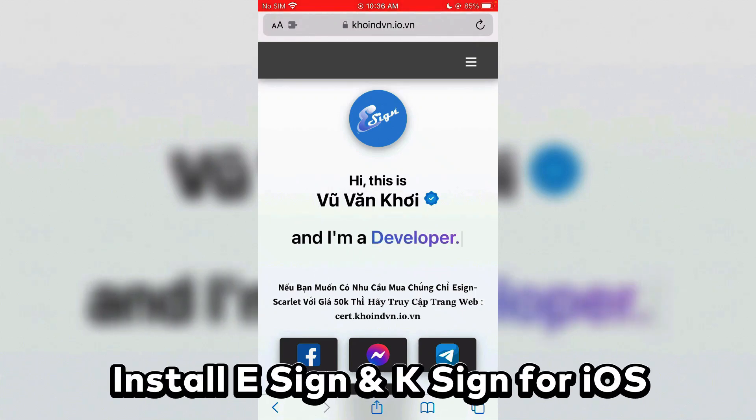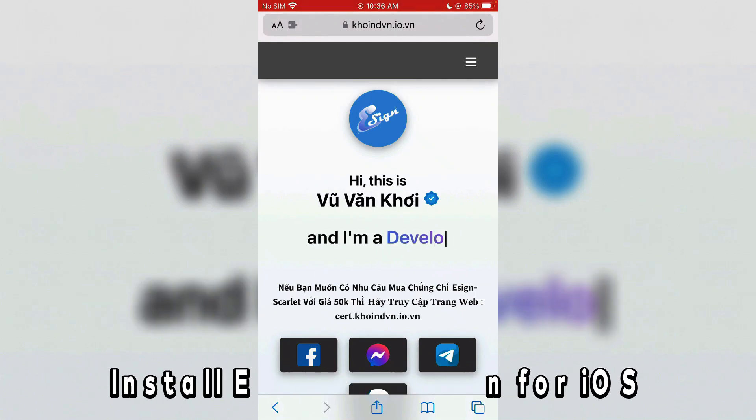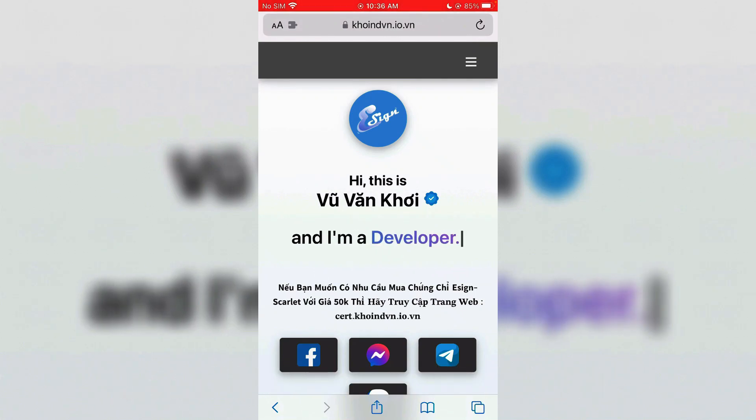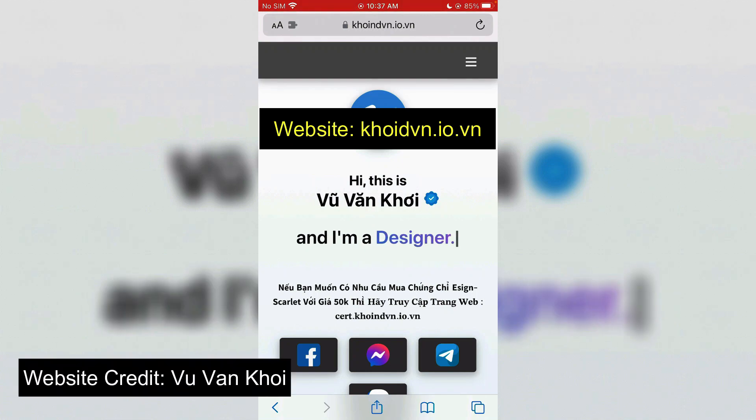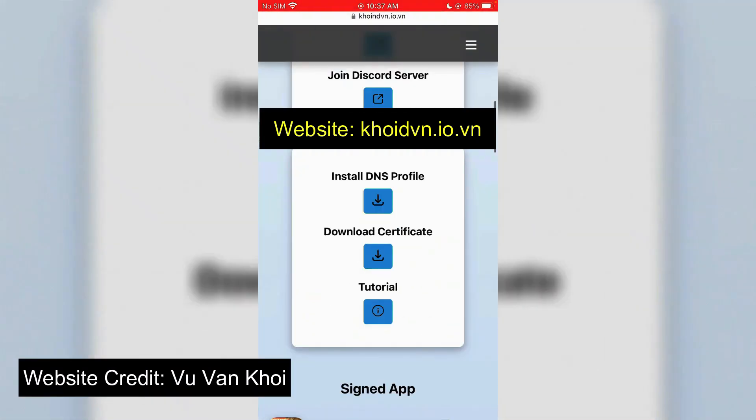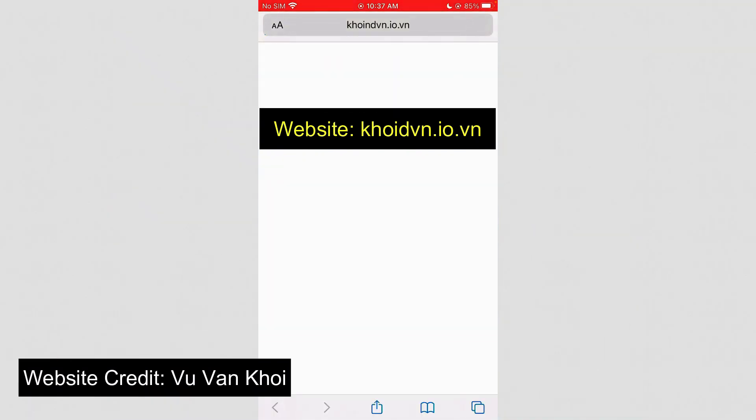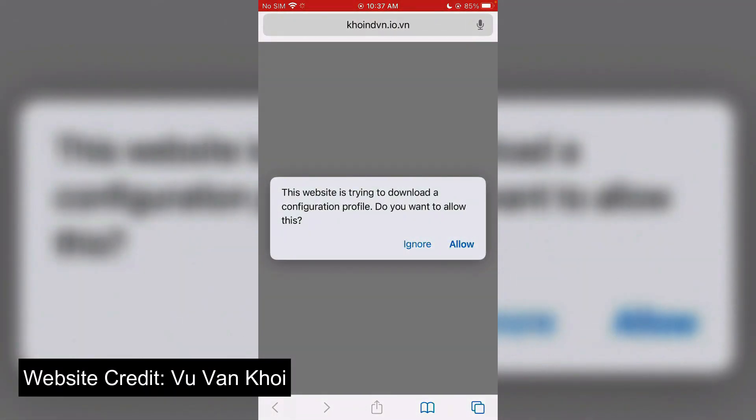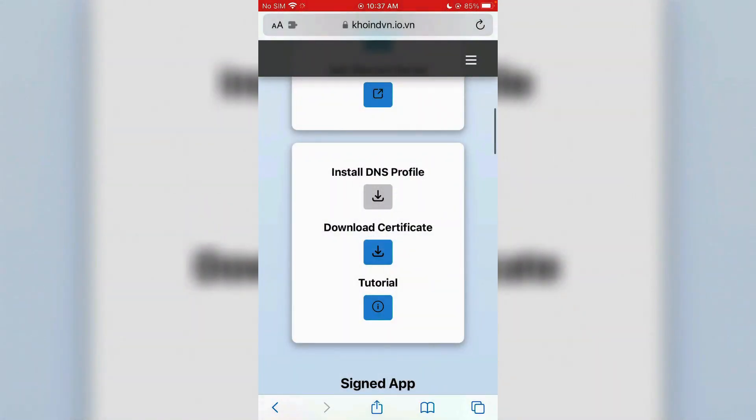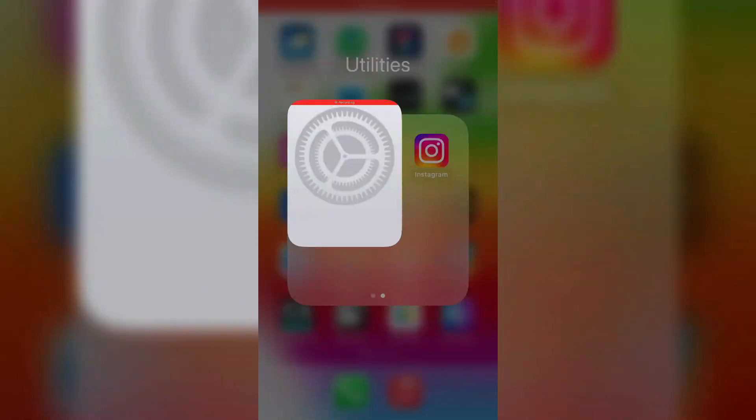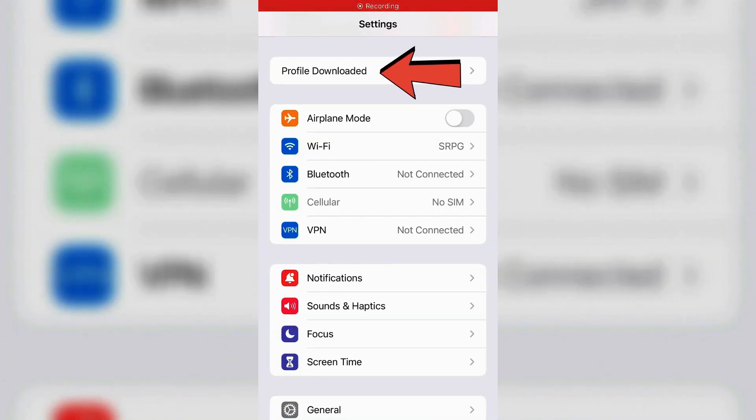Let's learn in this video how you can install E Sign and K Sign for iOS to install IPA files. You're going to go to this website here, whenbn.io.bn. Scroll down on this website and we're going to first tap on install DNS profile. This is the first step. Tap on allow.